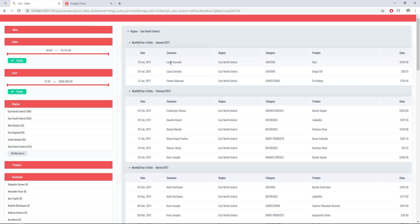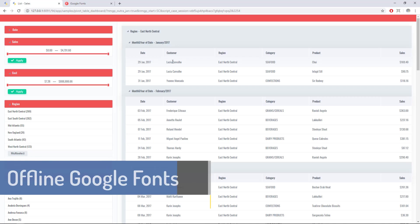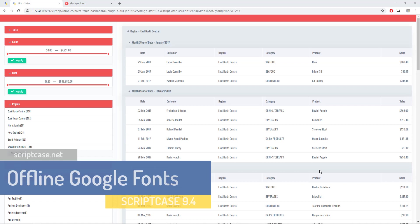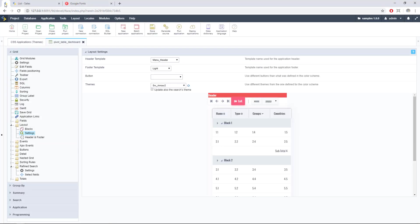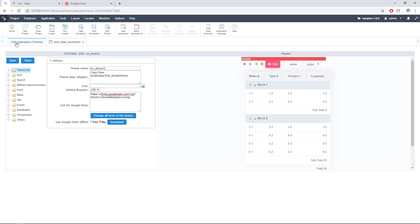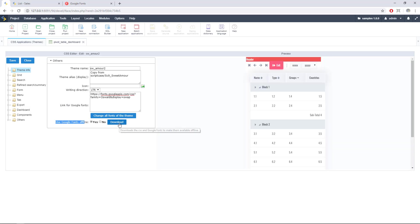What if your final system has no internet connection? Well, actually the Google Font won't work and it will use the default font that you selected during the applying step. But we also offer an option for offline users. You can just go here again to CSS application themes and we do have this Google Font offline option so we can select yes here.